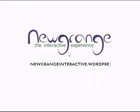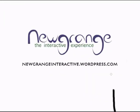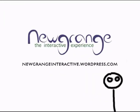For more information, check out our website at newgrangeinteractive.wordpress.com